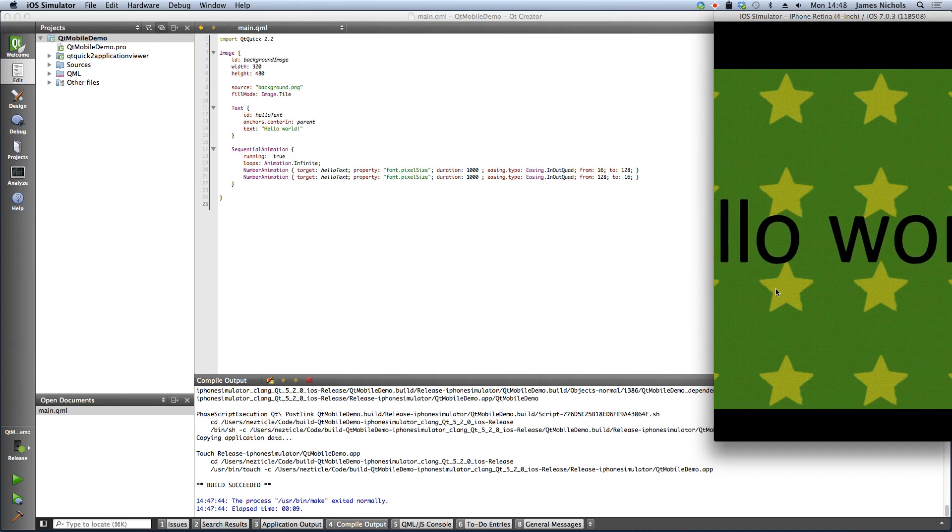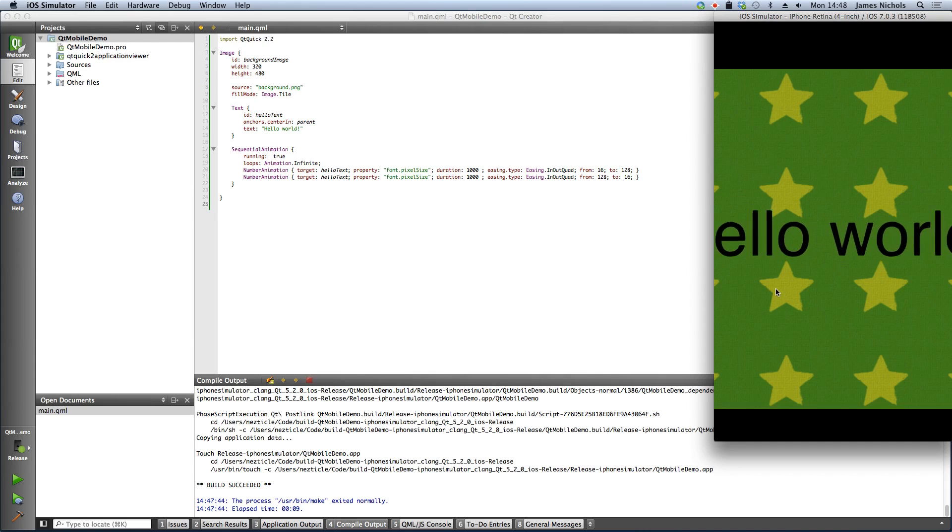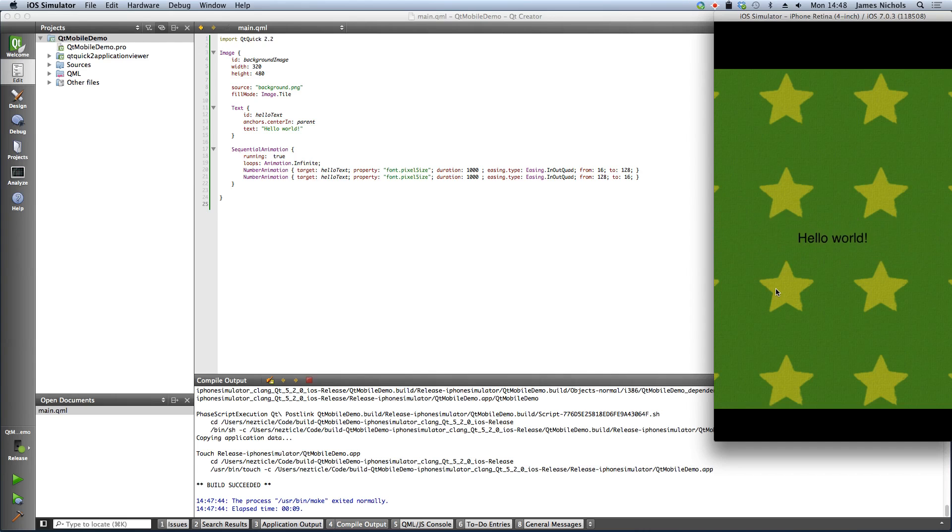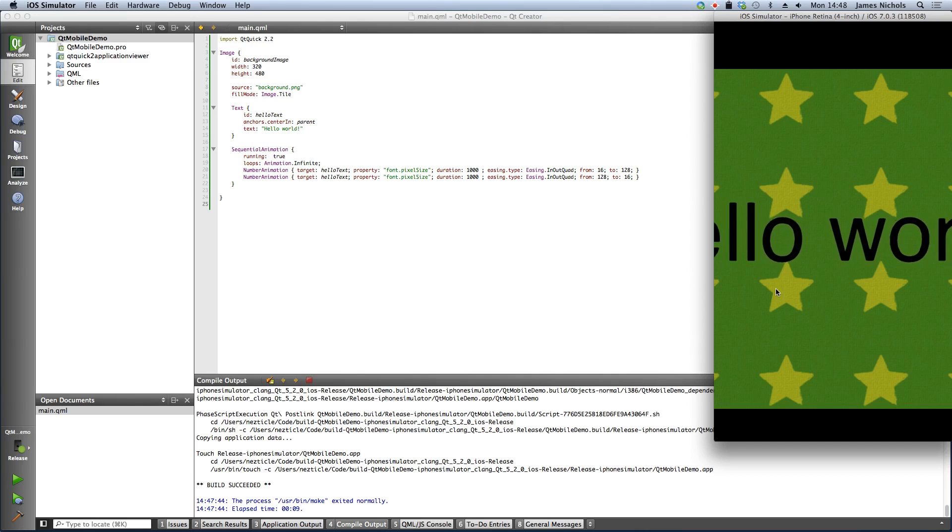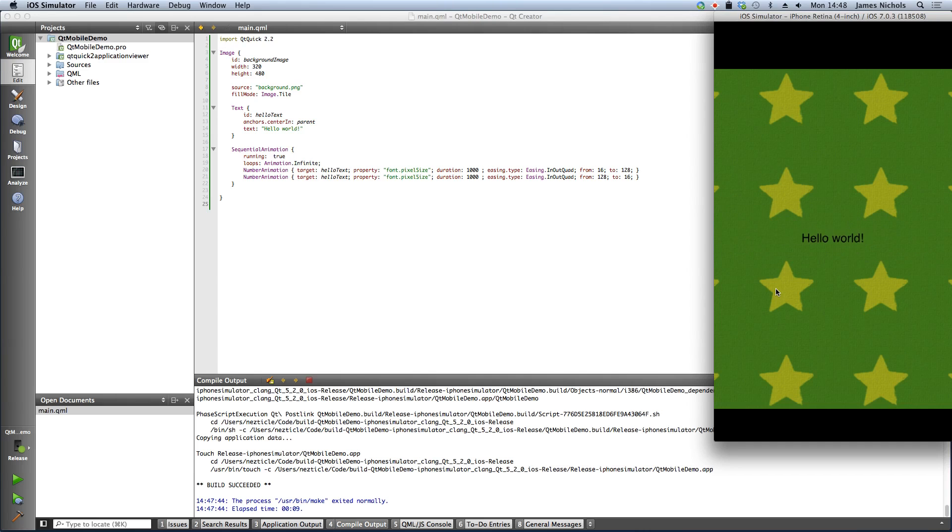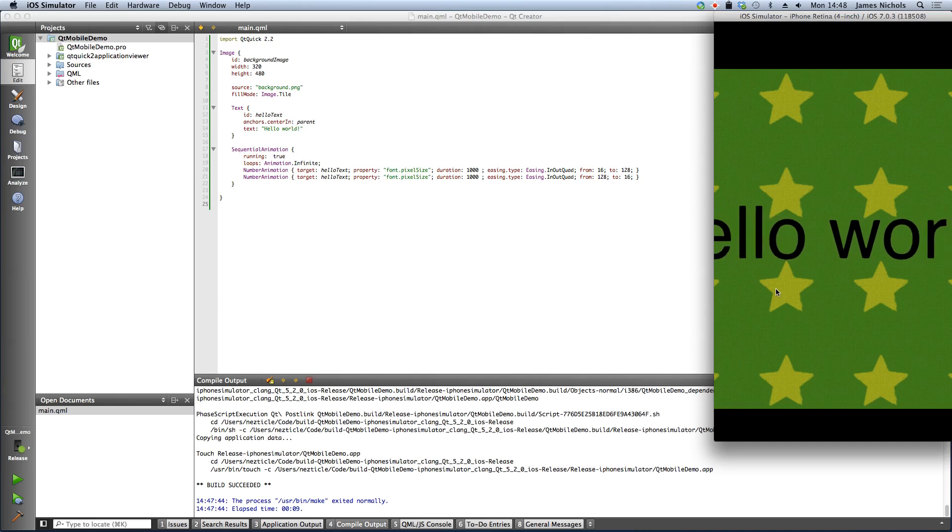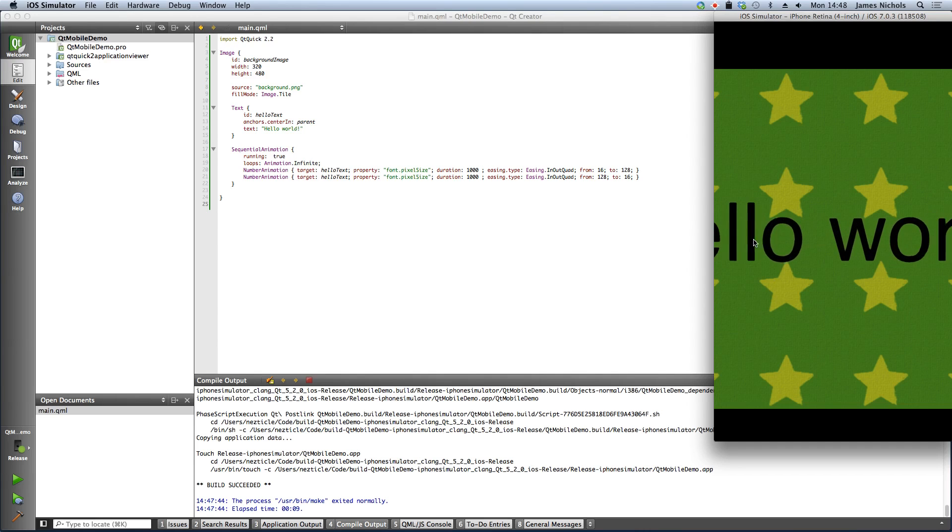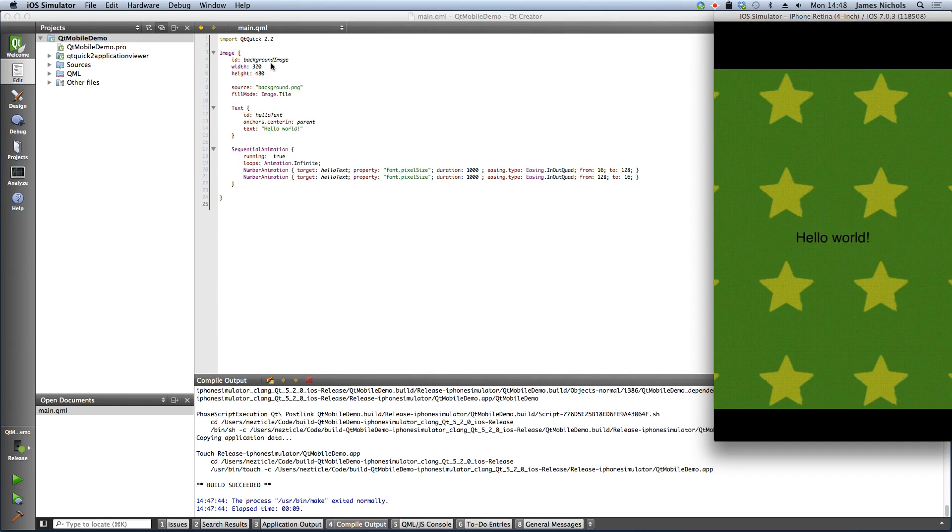And here you can see our Hello World application is now running on the iOS simulator and we've done this directly from Qt Creator without actually opening Xcode, which is quite convenient in many cases, especially when you're working with QML.